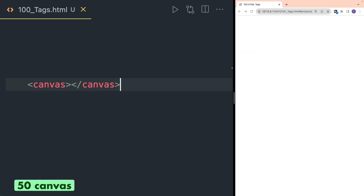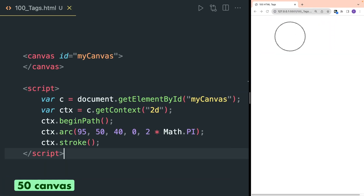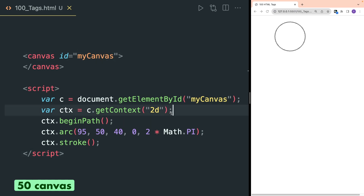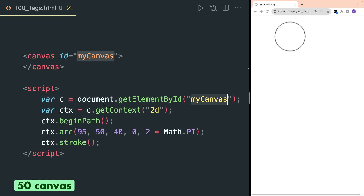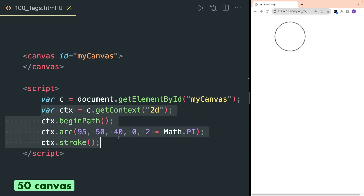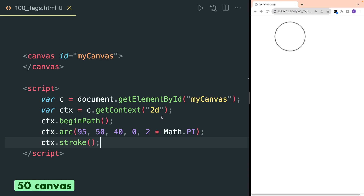Canvas tag can be used to draw graphics using scripting. Here I have used the script tag to write JavaScript. The id of the canvas is provided and we can get this canvas through its id inside JavaScript, and after that you can create any shape you want. For example, here we have created a circle.